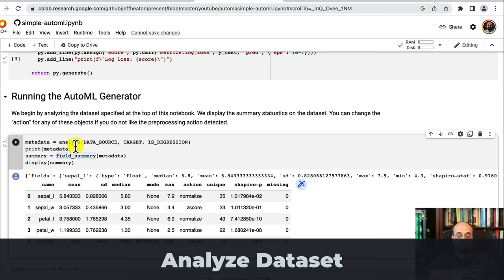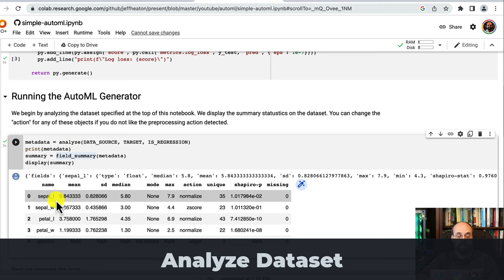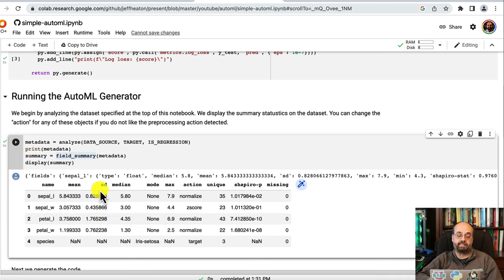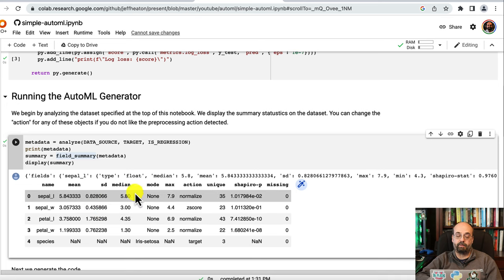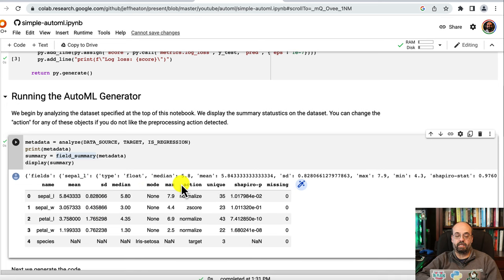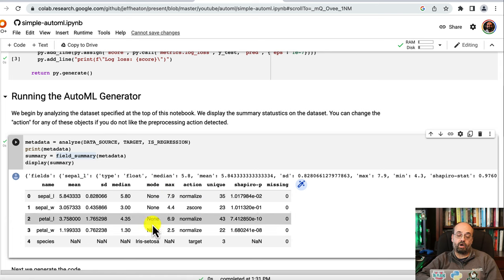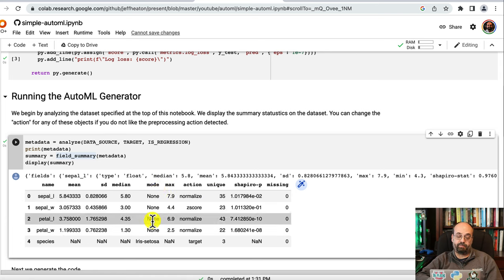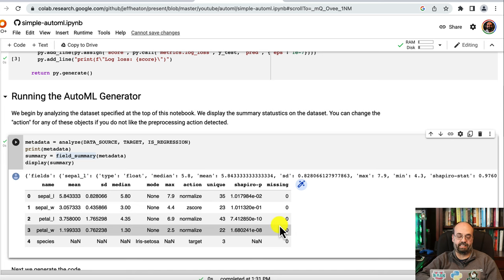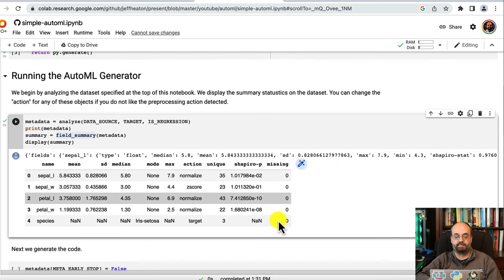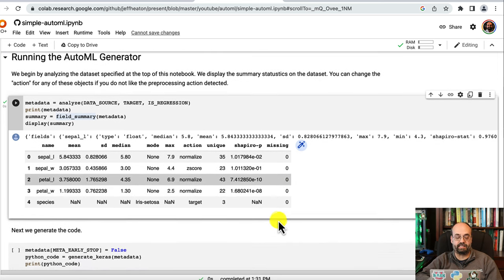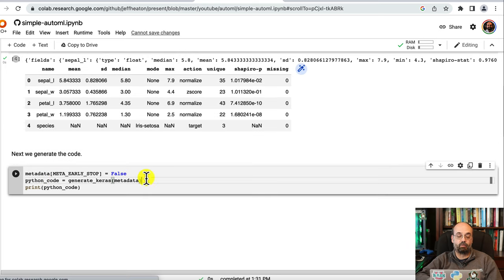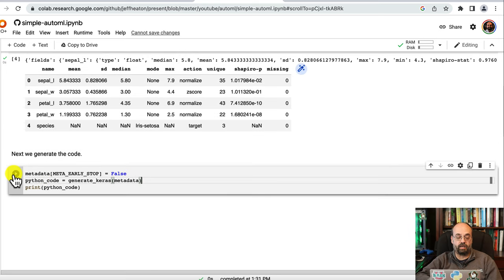So we're going to go ahead and analyze the dataset. You can see here it has detected the sepal length with all of these. We've calculated the mean, the standard deviation, median, mode, max, and all of these. Obviously, there's no modes on these because they are numeric value. And there's nothing missing in the Iris dataset. It's a pretty easy dataset in that regard.